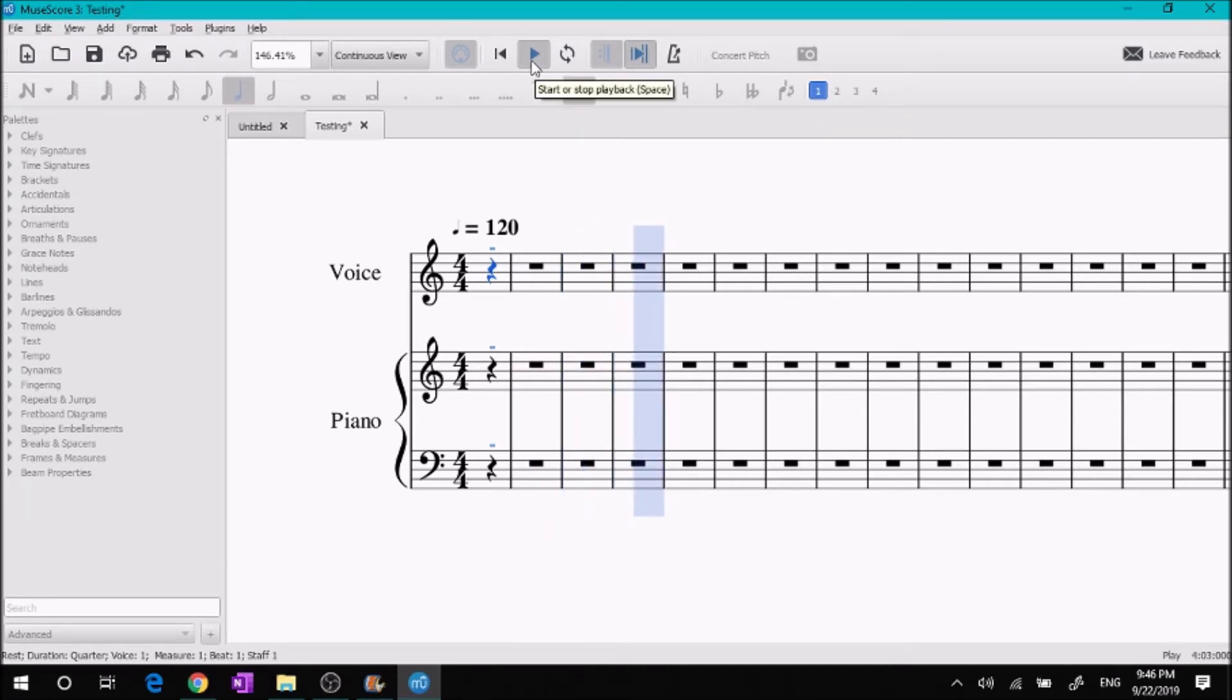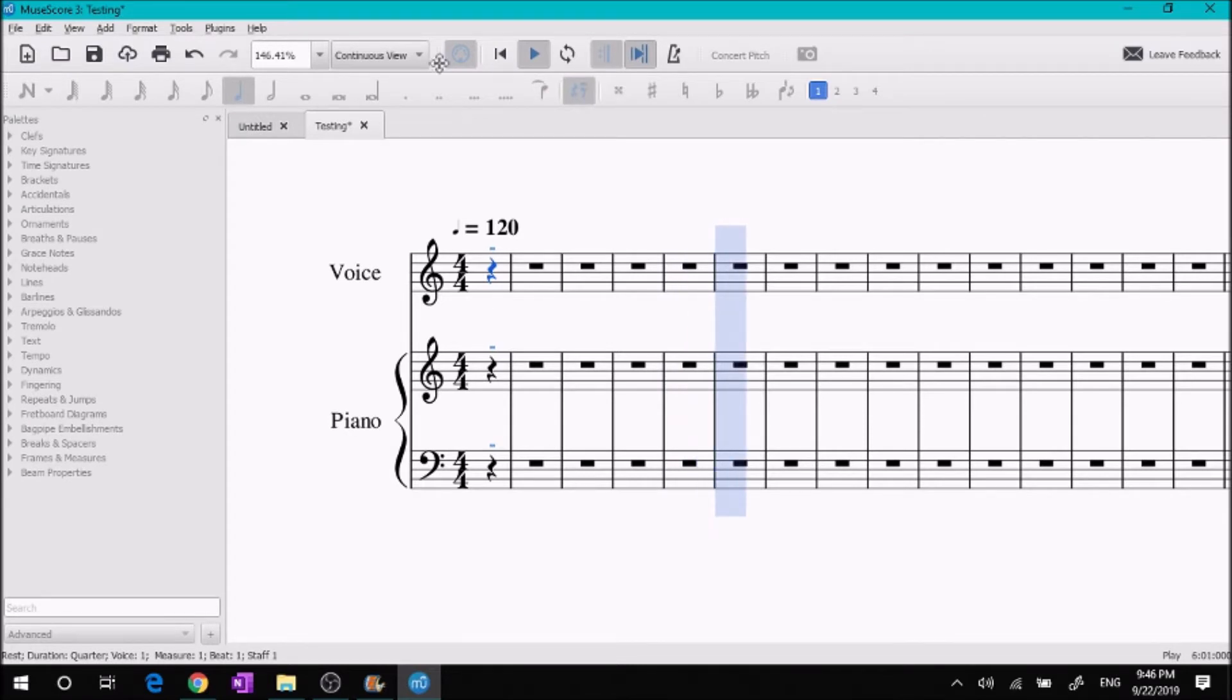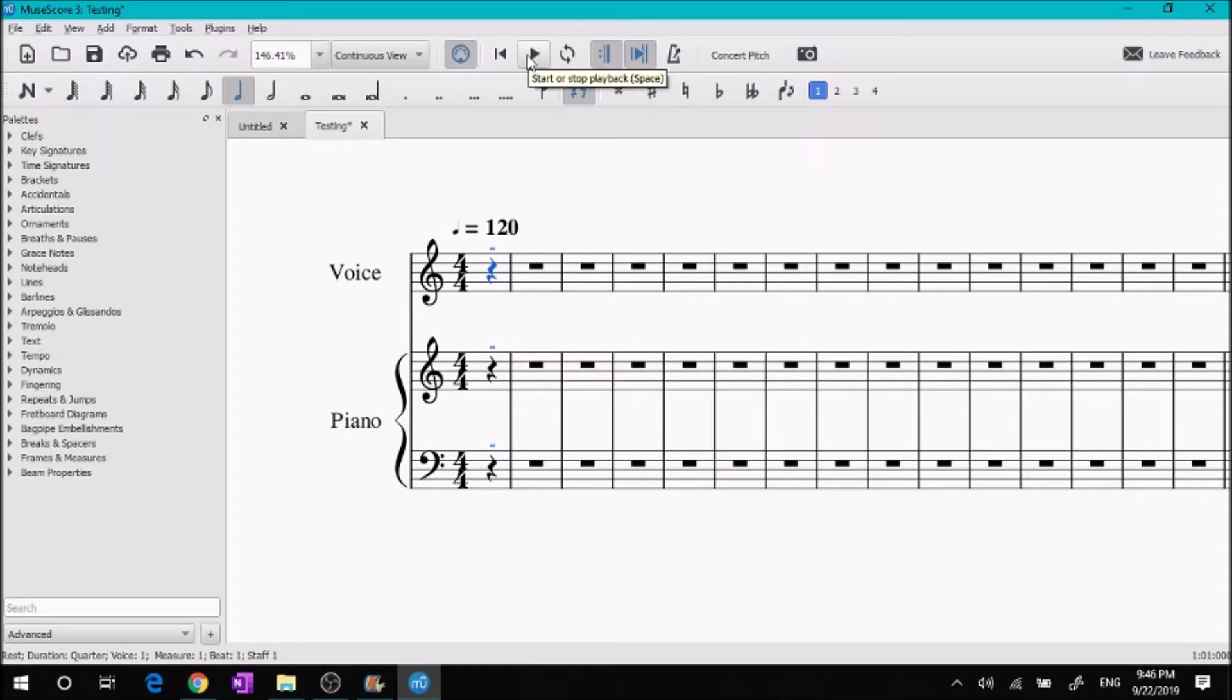So there you go. That's how you play back the piece that you are currently working on.